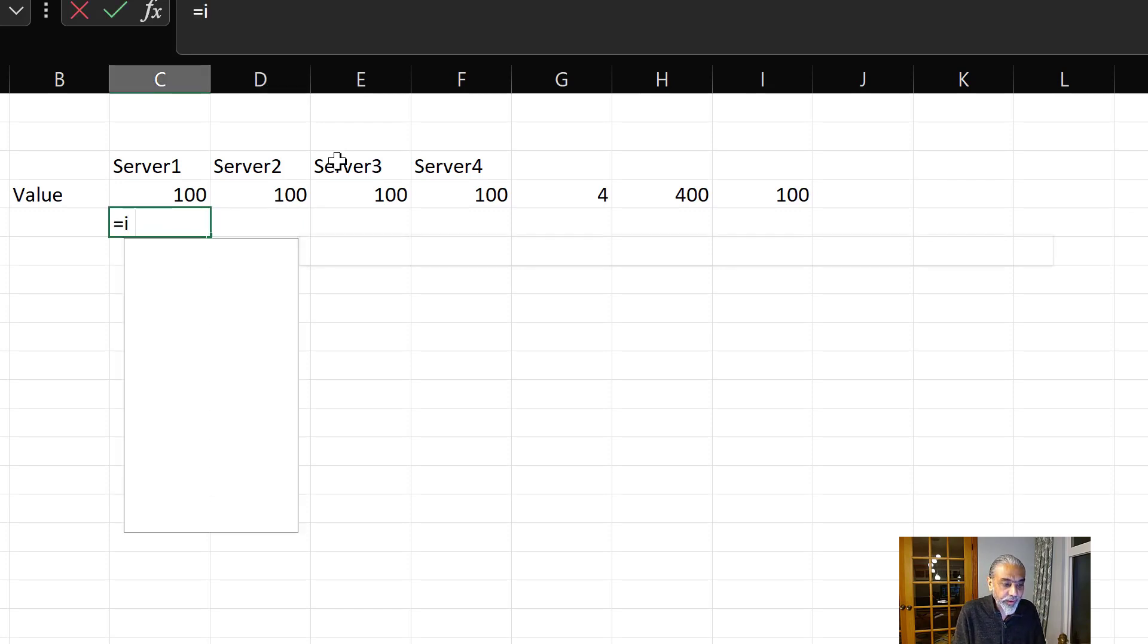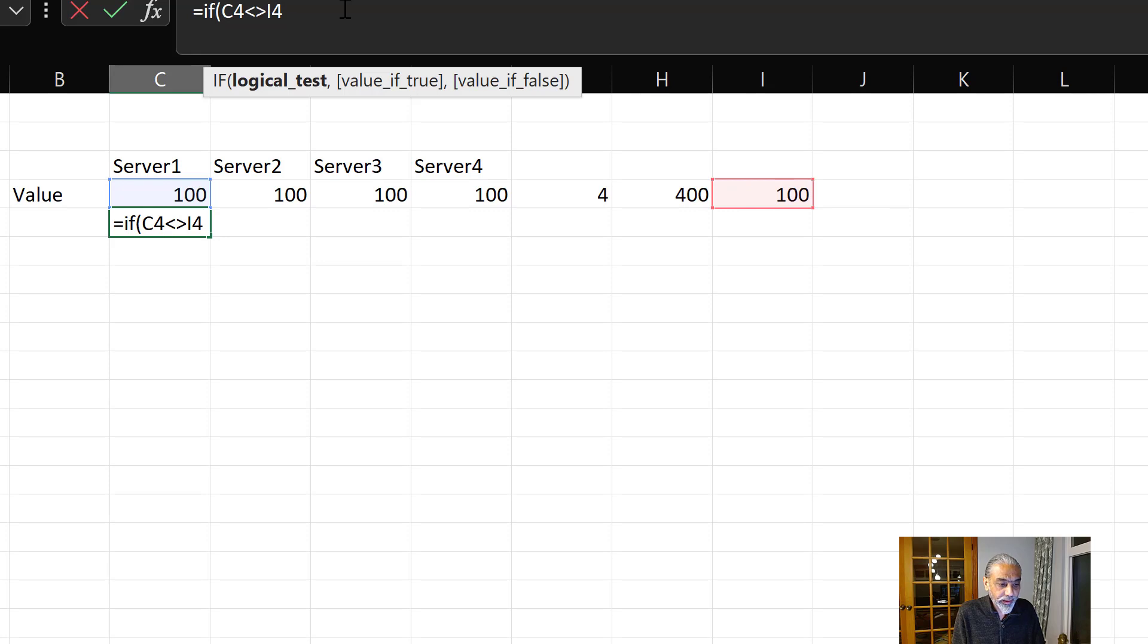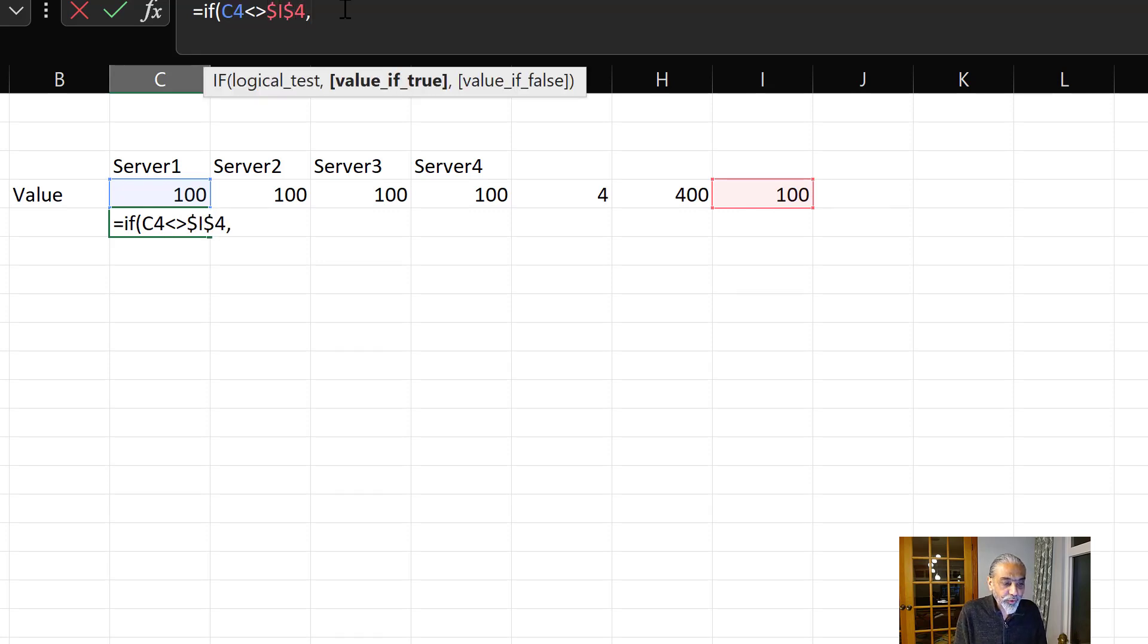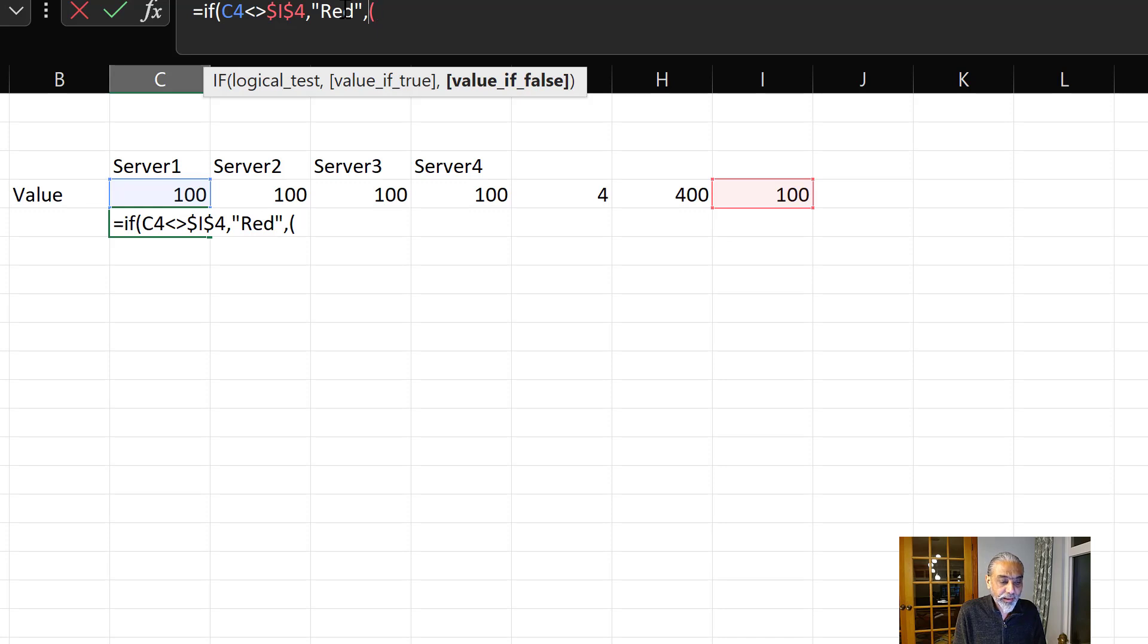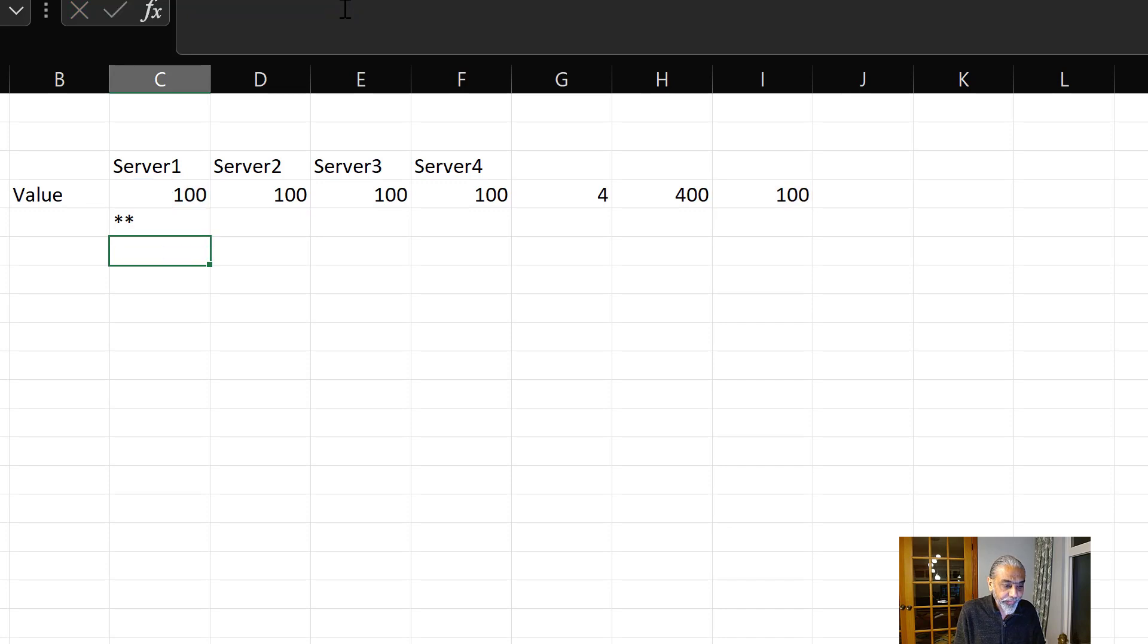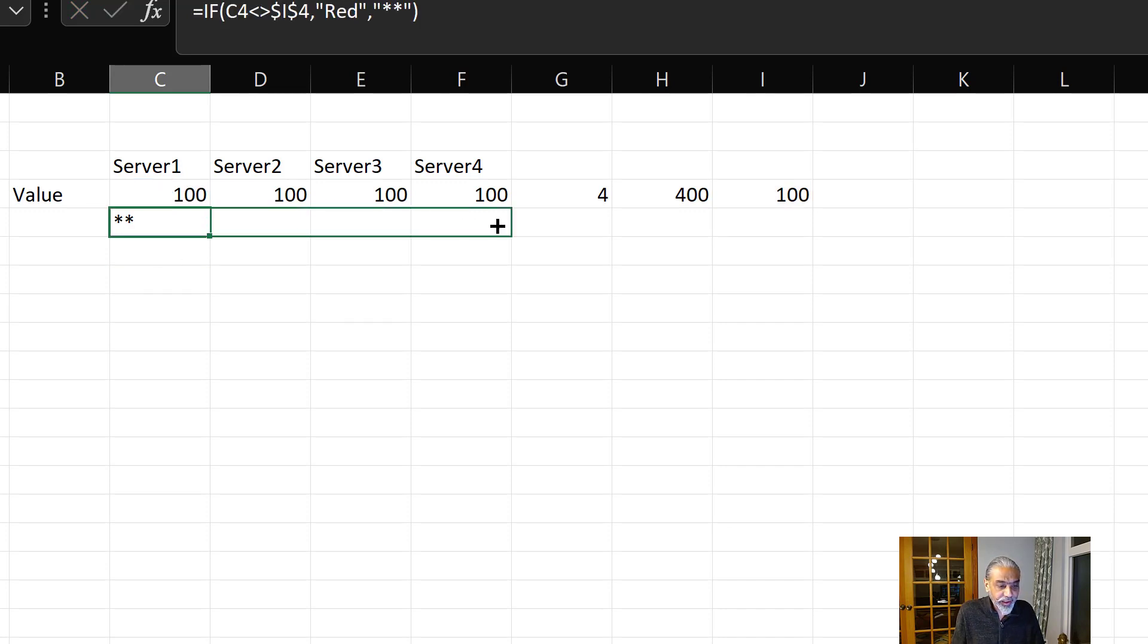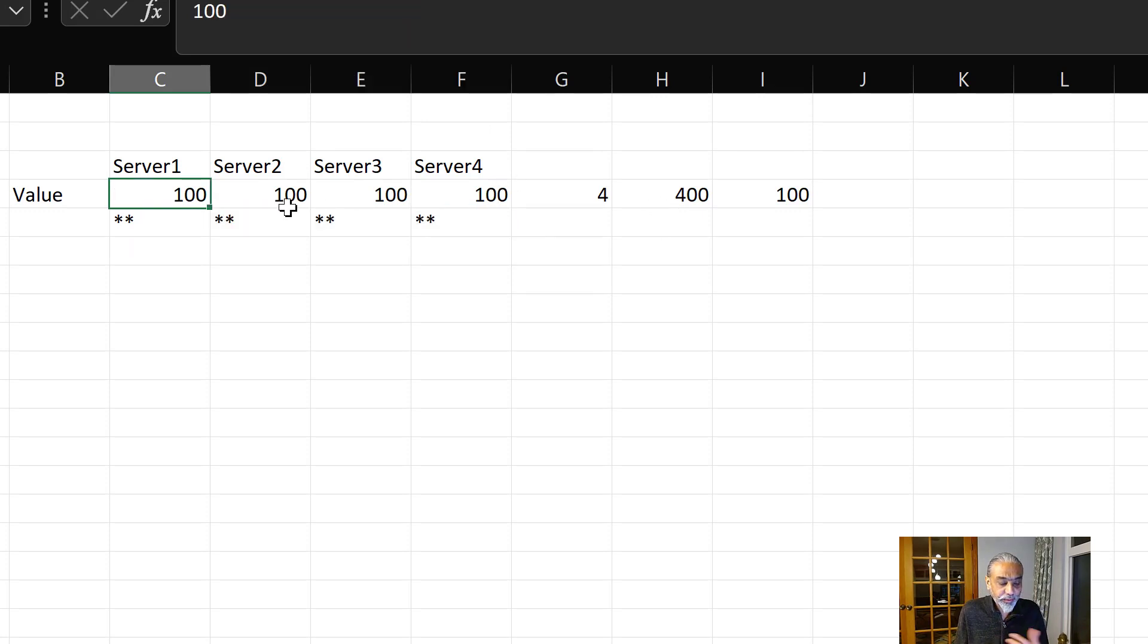That's four servers. Then we count what is the total value of all the servers, across all the servers, which is sum of this. Then say it's 400 and four servers. What is the average? We can then divide this by this. This is the 100. Now we can take this value to compare and highlight whether we need to decide whether we need to highlight that row or not.